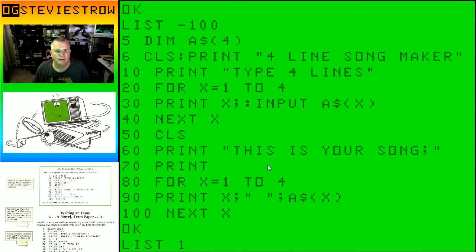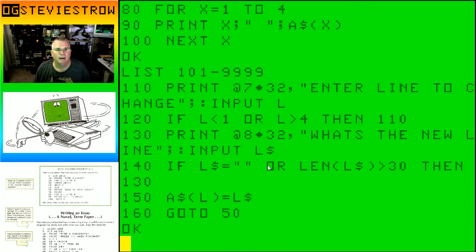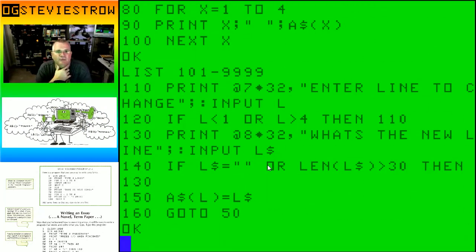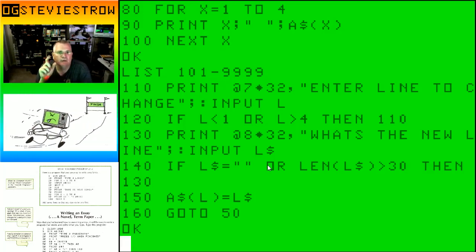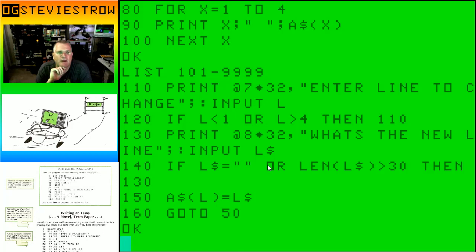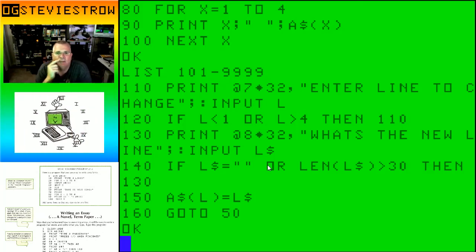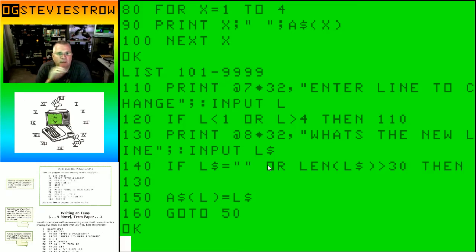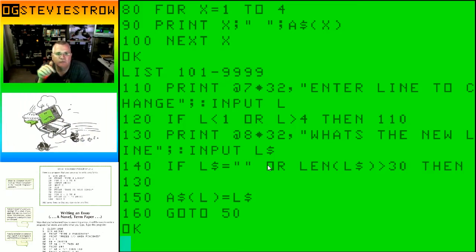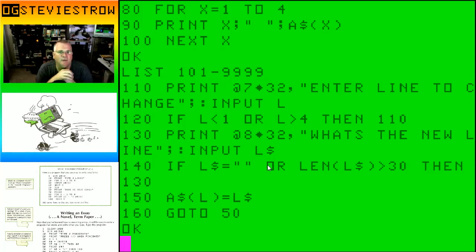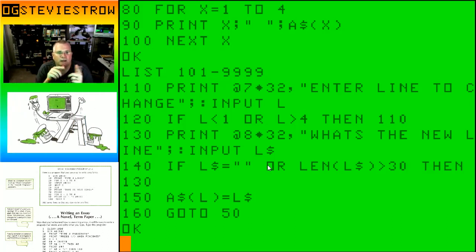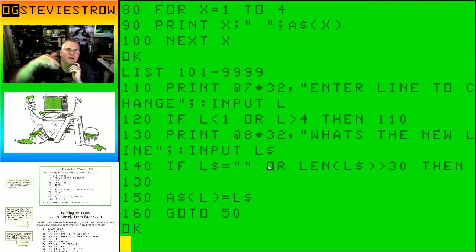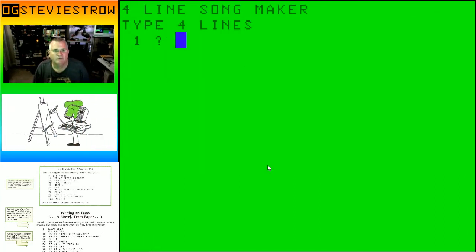What does this program look like? I don't remember. I wrote it nine months ago. So let's list through 100. We're dimming four strings. We're clearing the screen. We are printing out four-line song maker. We are saying type in four lines. We're inputting four things. So we're inputting x1, x2, x3, x4. They're all strings. And then I say well this is your song, and then I do a for x equals 1 to 4 and I print all four things out.